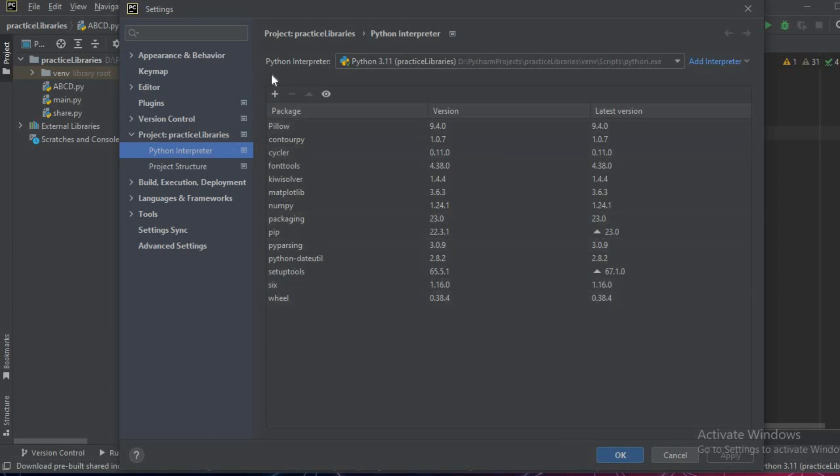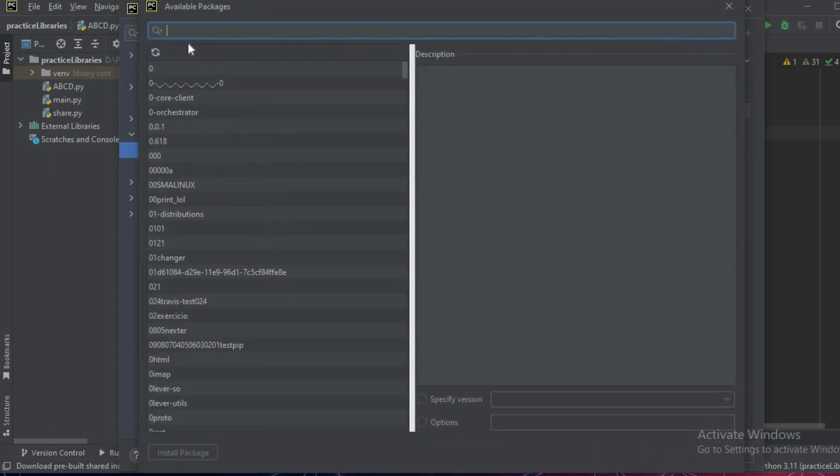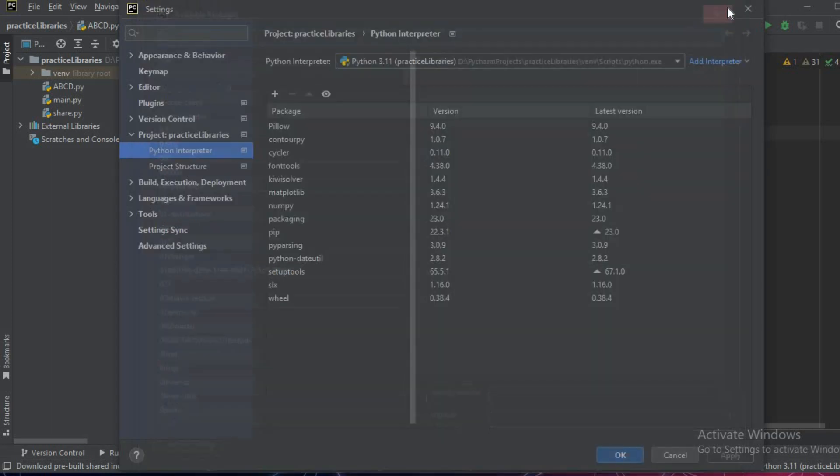If you do not have these libraries, you can use the File Settings and then you can see the packages. You can add the packages from the plus symbol that you can see.